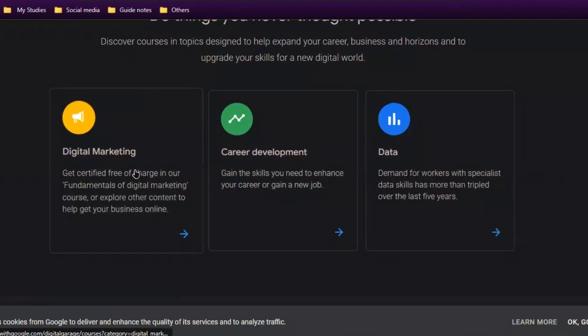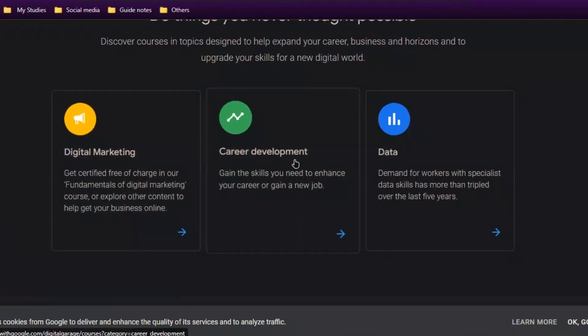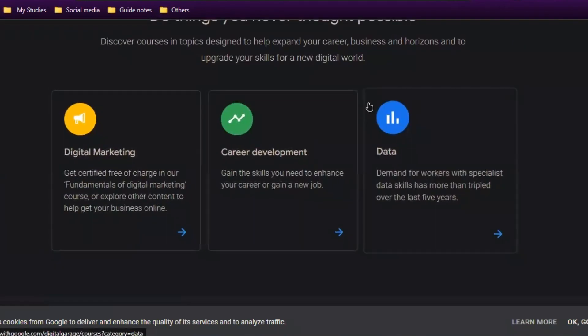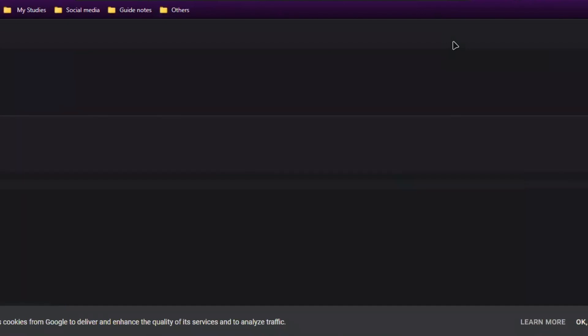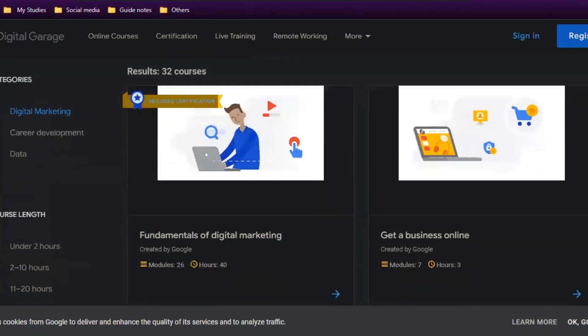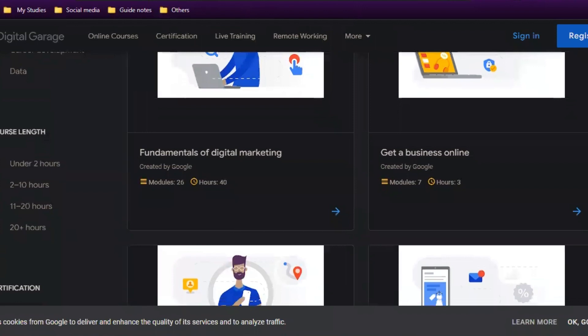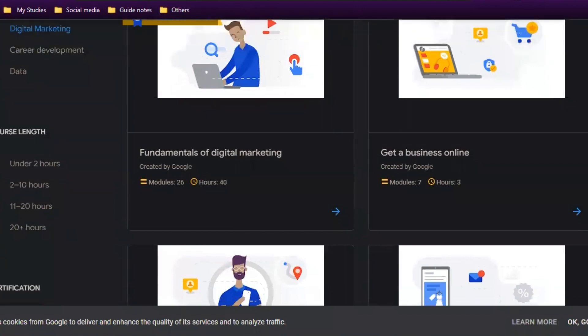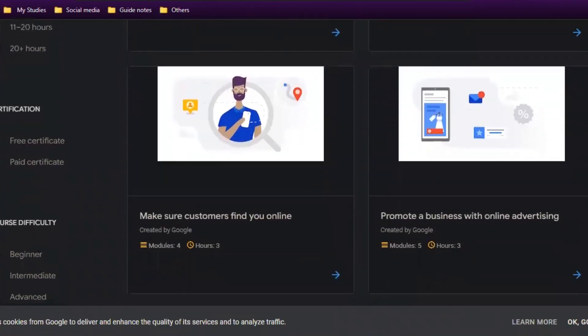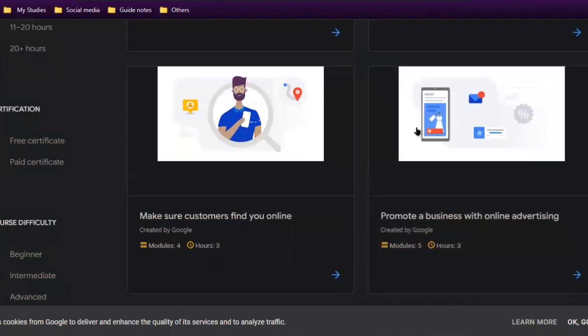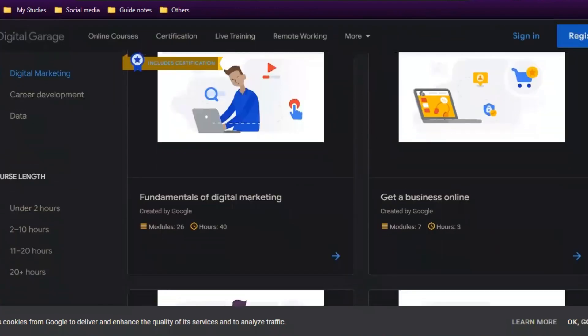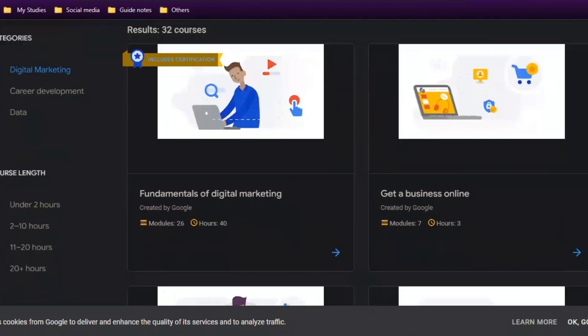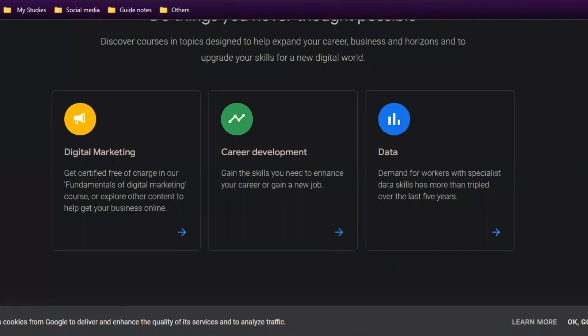Google is providing courses in three categories: digital marketing, career development, and data. If I open digital marketing, you'll find all courses related to that category. You can find fundamentals of digital marketing, get an online business online, and promote business with online advertising.